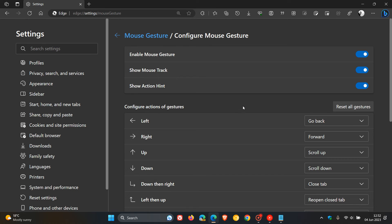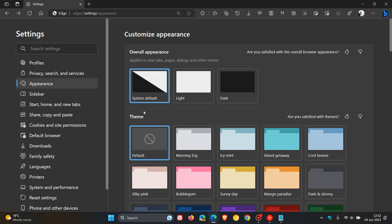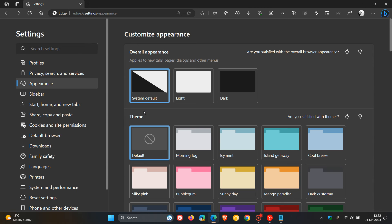As an example, I want to go left. So if I move my mouse left, it's going to go back to the previous page. Hold the right-click mouse button in, move left. There's the mouse track and the hint. And if I let my right mouse button go, it goes back to the previous page.